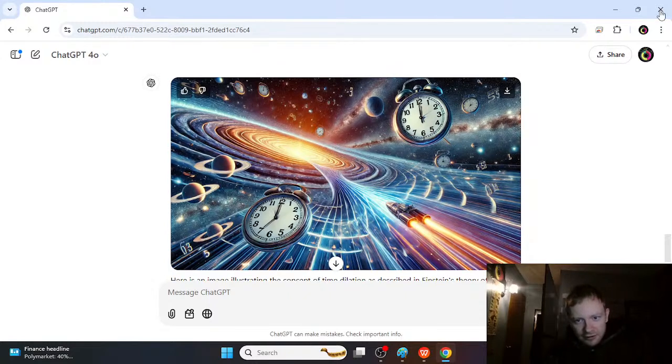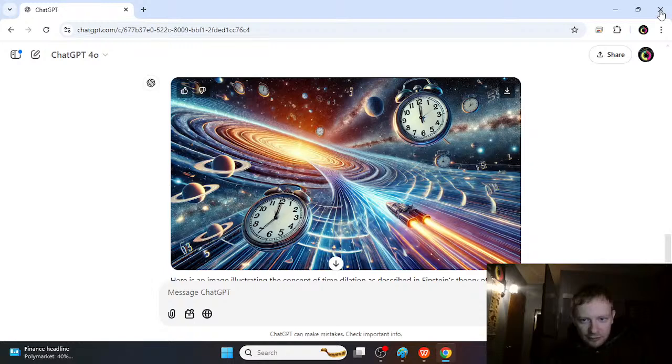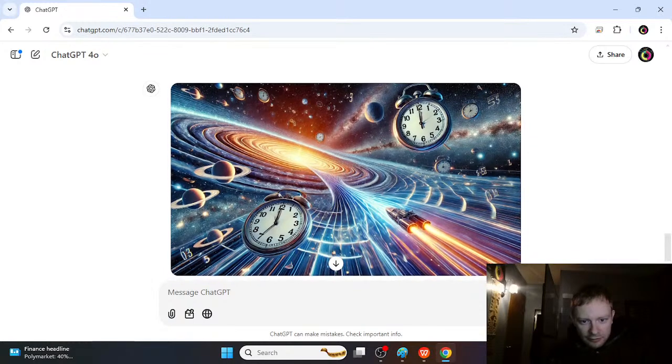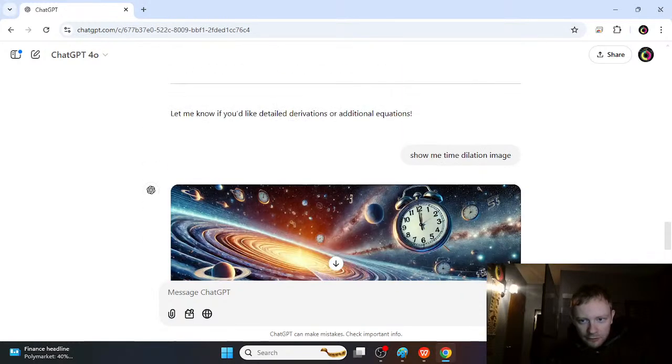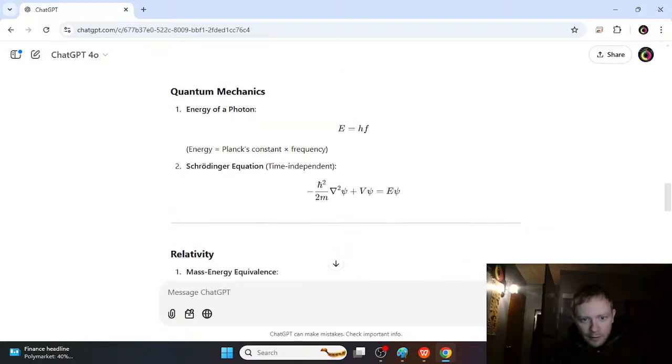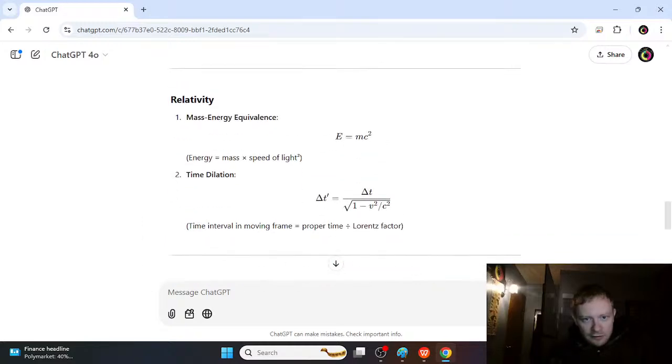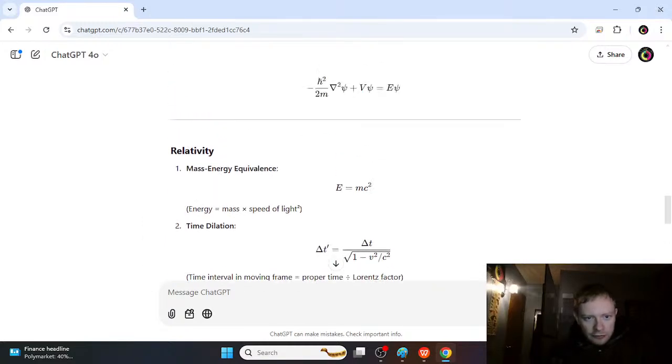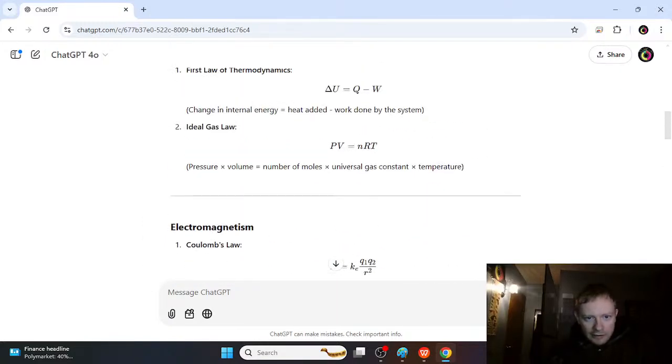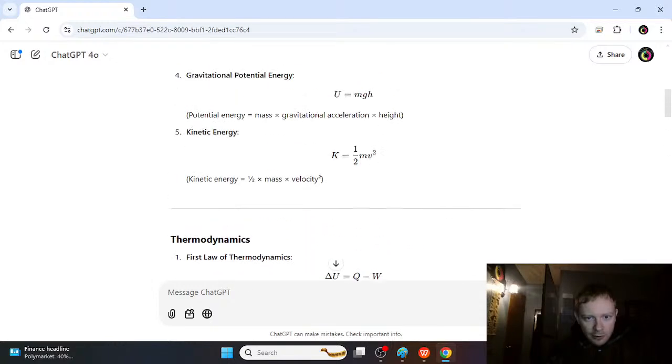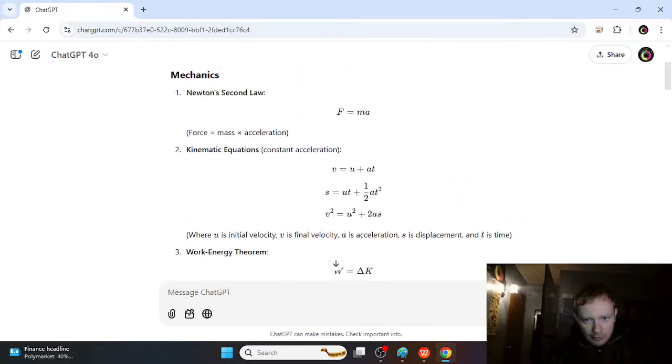it just kind of has an idea of what things are supposed to look like, and it's not perfect. But it didn't give us any wrong equations here. Maybe if we ask it to solve some problems that are really hard,